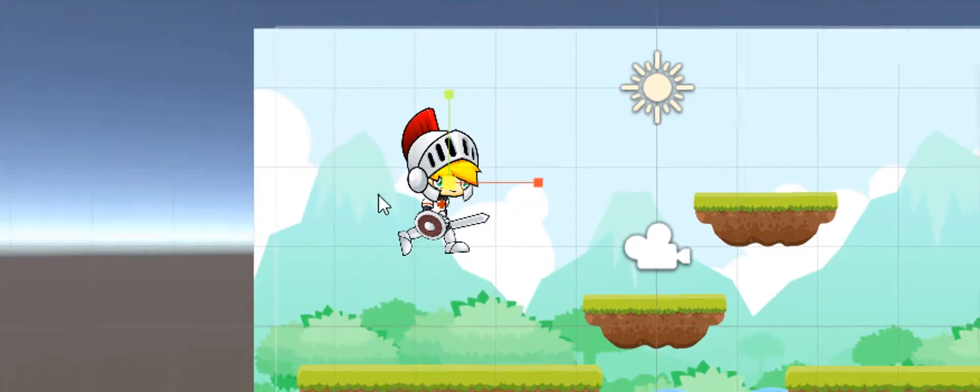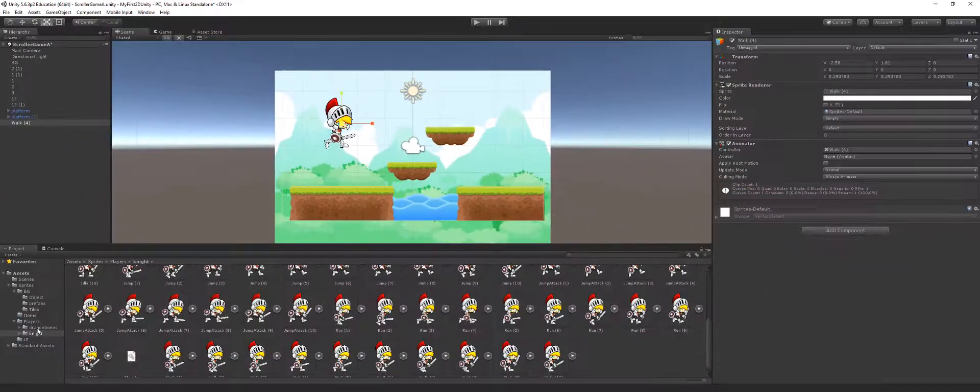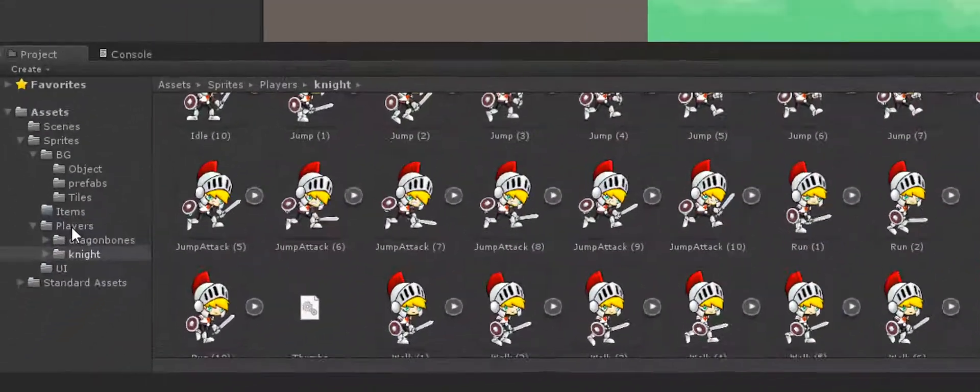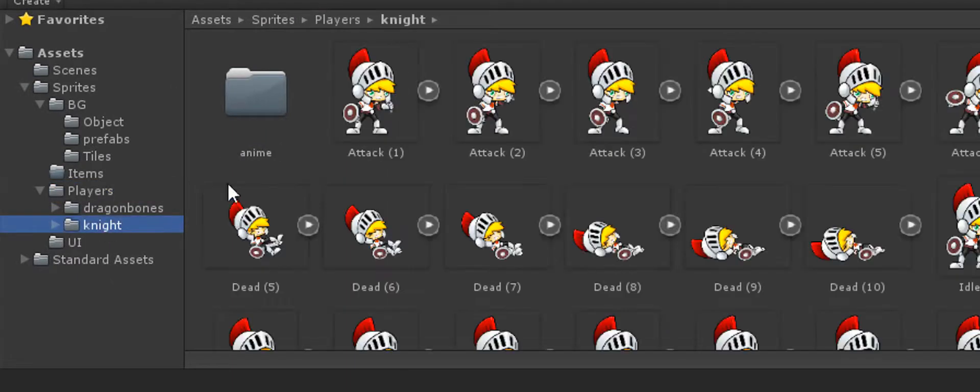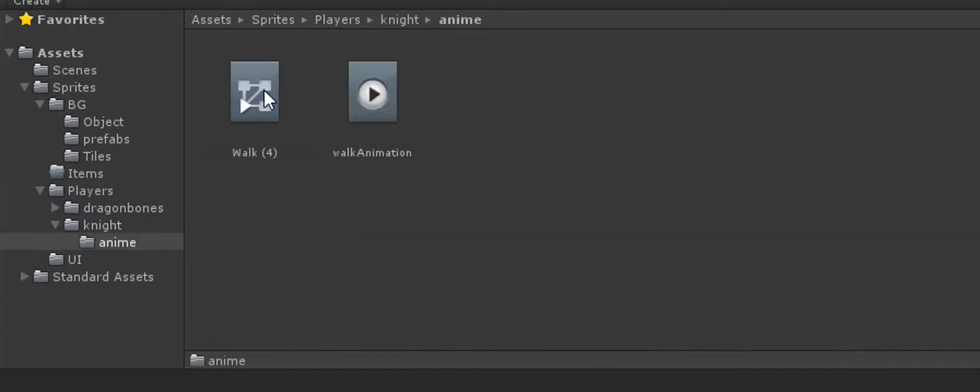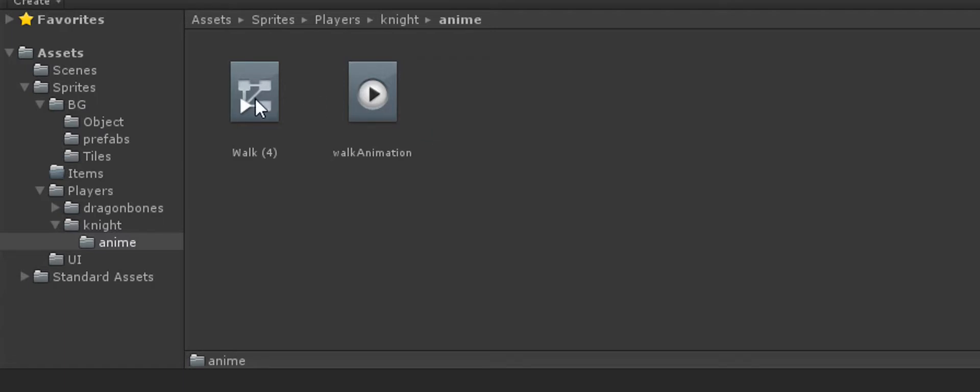When I do that I get this one item here which is an animation. I'm going to resize this. If I go inside of my player knight I'll see this animation folder, and in that animation folder you'll see this walk and this walk animation procedural concept graph here, and then you'll see this walk animation here.